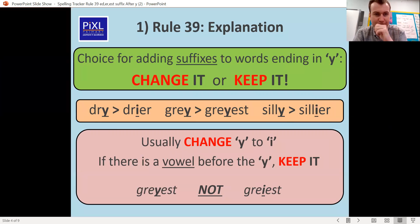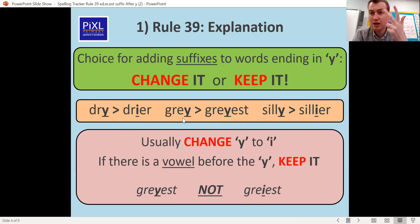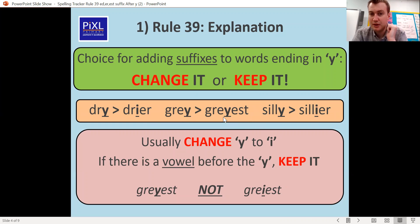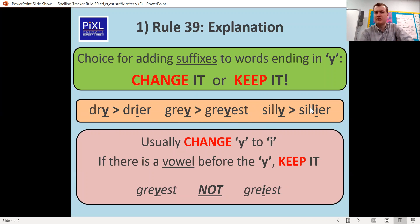More examples: dry — that's a consonant before the Y, so we change it. But gray — the A before the Y is a vowel, so we keep it. And then silly — it's a consonant, it's an L, so we need to change it.